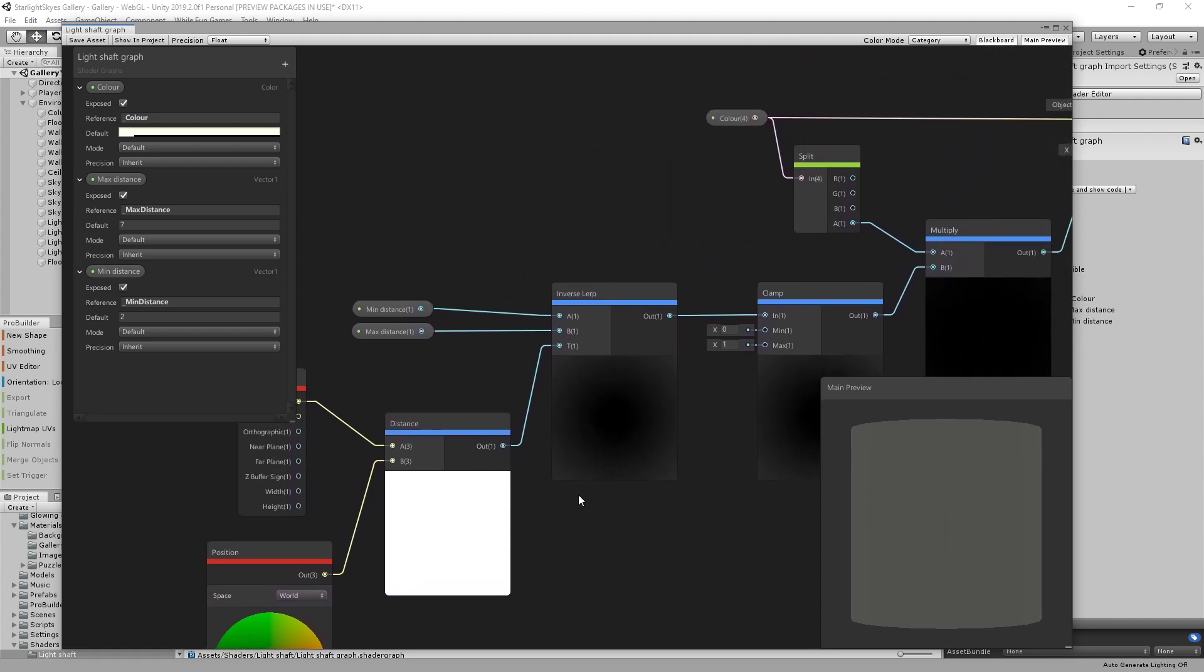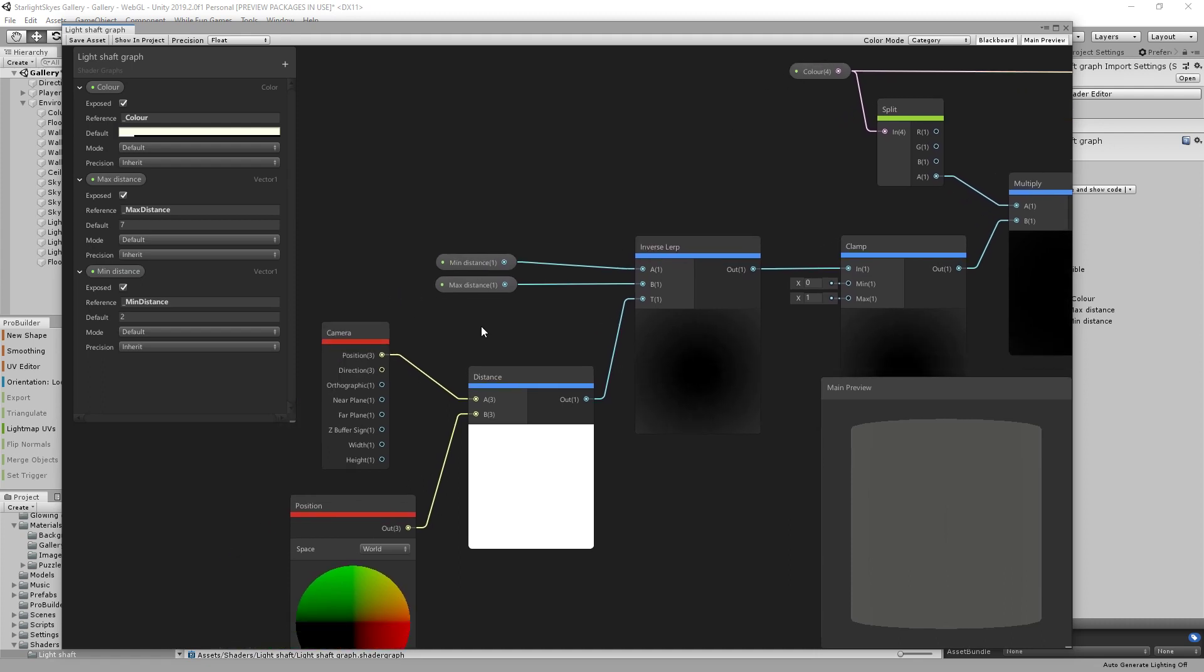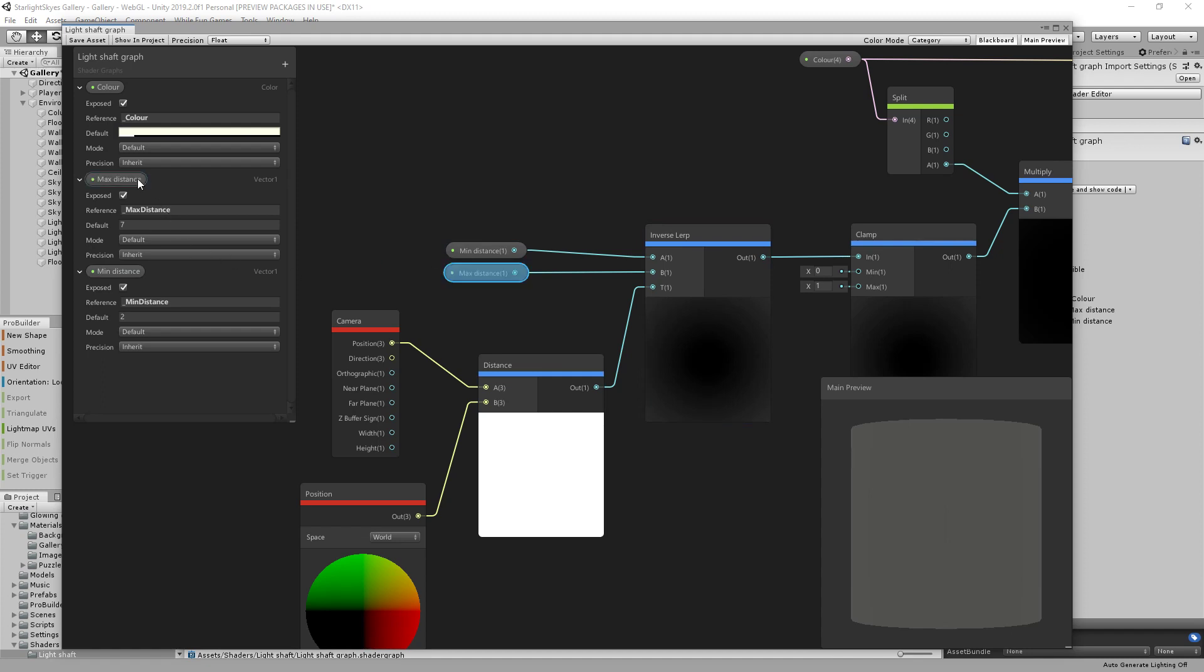And then what I've got is two extra parameters that define how the fading happens based on that distance. So as the camera gets closer, you want the alpha to gradually fade from whatever your original alpha was down to zero. So I've defined two properties here, the minimum distance and the maximum distance. So the fading starts to happen when the camera gets within seven metres in this particular instance and becomes fully transparent by the time you get to two metres away from the mesh.